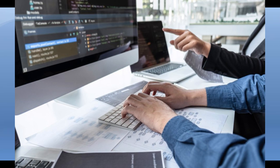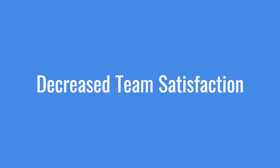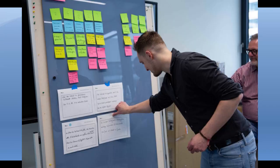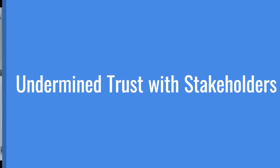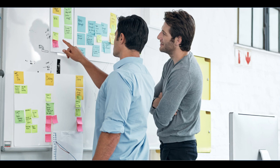Decreased team satisfaction means the team overall becomes totally frustrated and demotivated when consistently faced with unattainable commitments. Decrease in job satisfaction can result in increased turnover, people start switching jobs, difficulty attracting new talent, and a negative impact on the team dynamics. Undermined trust with stakeholders means that due to overcommitment and not meeting the deadlines, stakeholder trust will also shake. Trust is a critical component of successful collaboration. Overcommitment and not meeting expectations can strain relationships with stakeholders, impacting the overall success of the project.